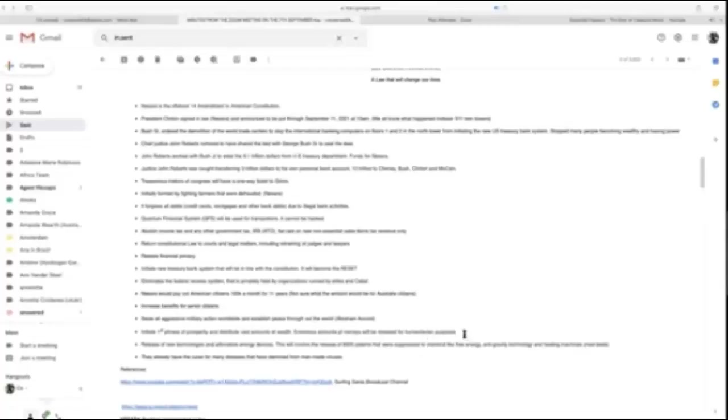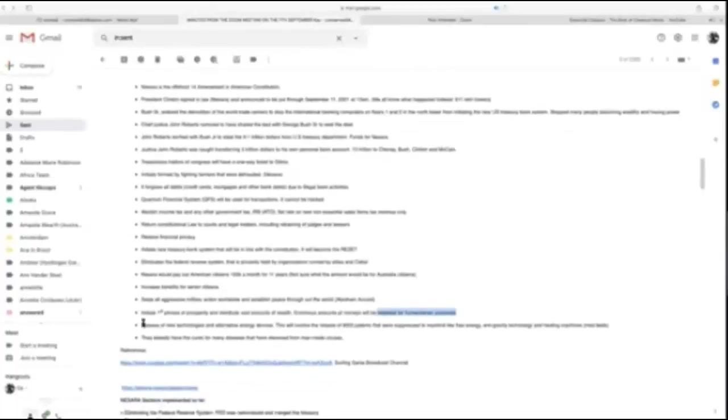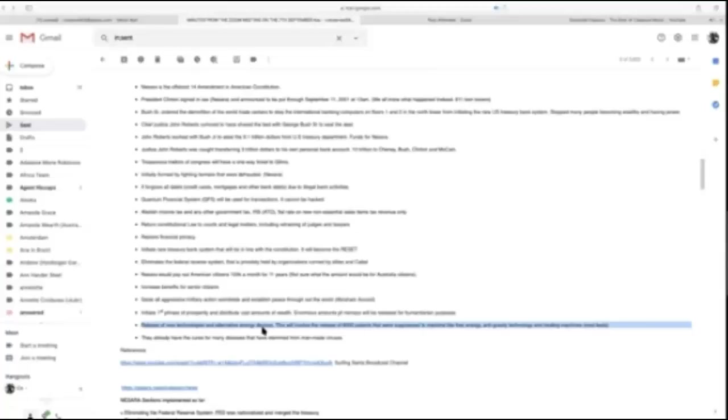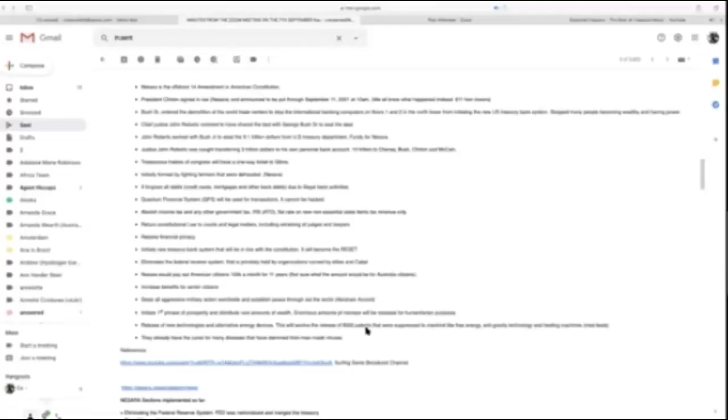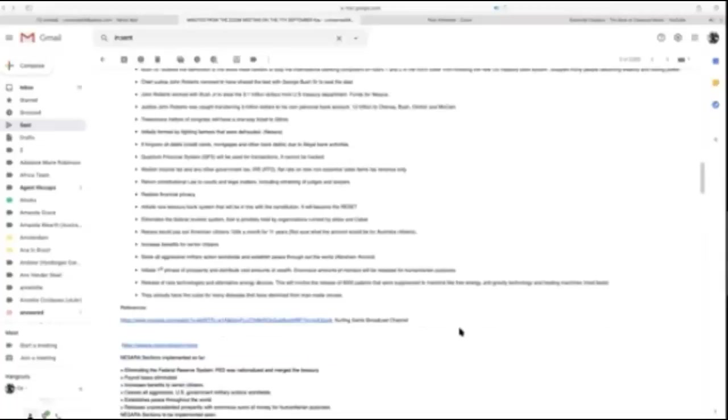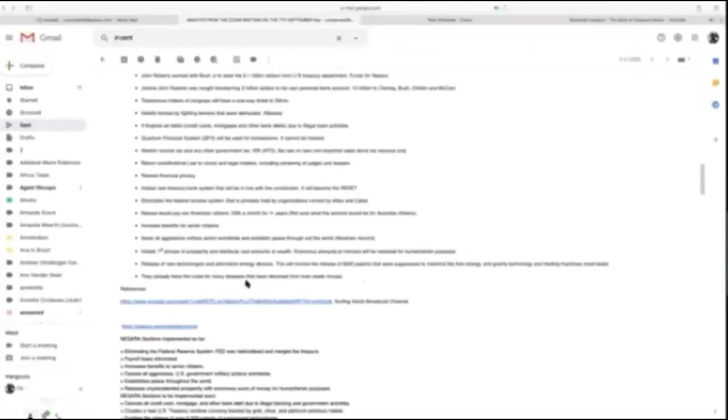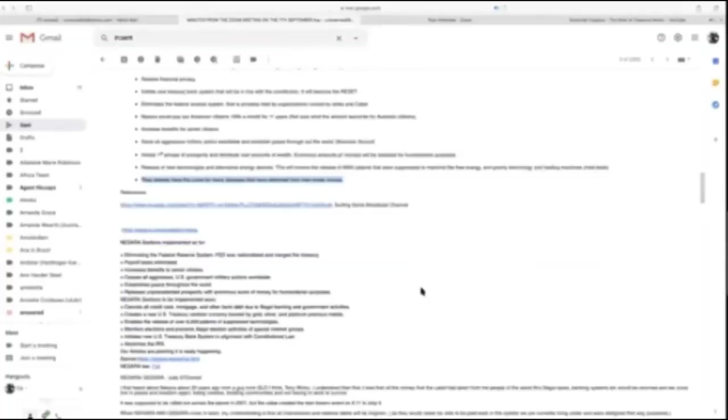This will allow for very fair reapportionment. It creates benefits for senior citizens, ceases all aggressive military actions worldwide—that's part of the Abraham Accord. Initiates the first phase of prosperity, distributes vast amounts of wealth, enormous amounts for humanitarian purposes. Release of new technologies and alternative energy, such as the free energy patent used in the TR-3B, patented under Salvatore Pais. You can look that up in the U.S. Patent Office.